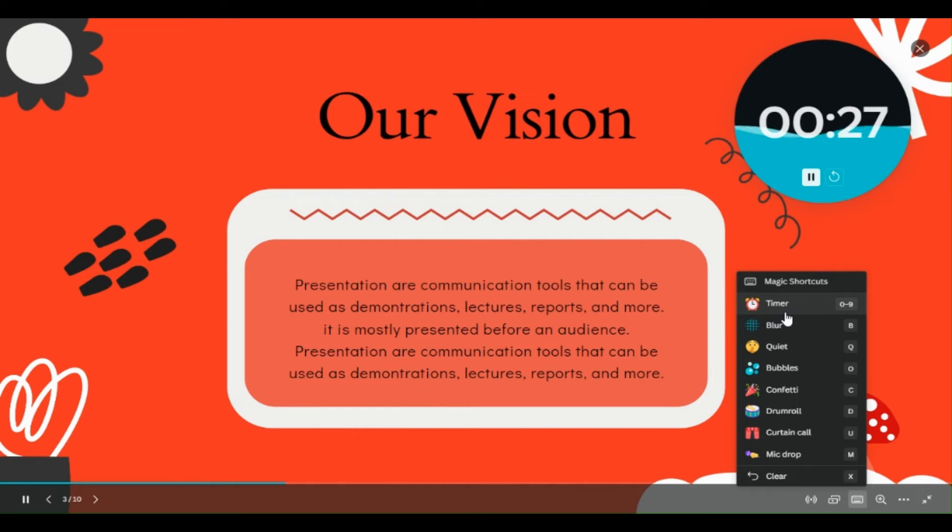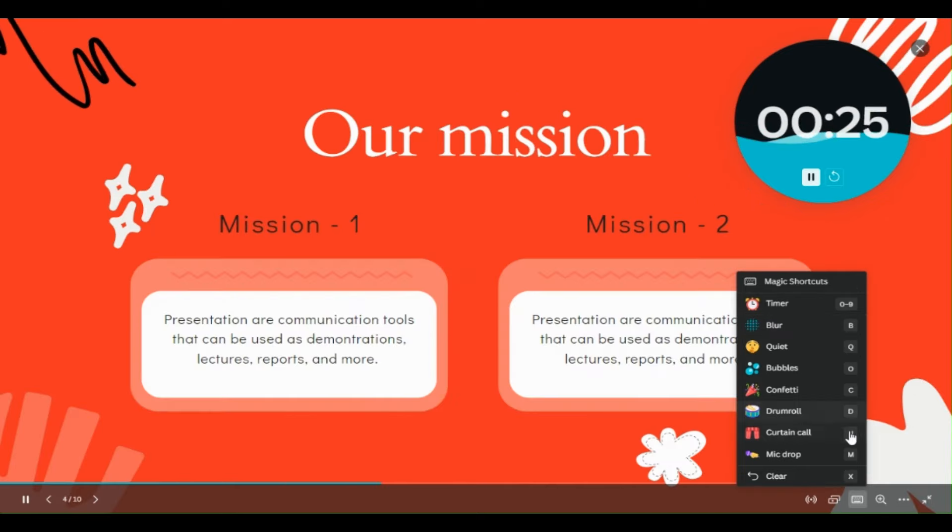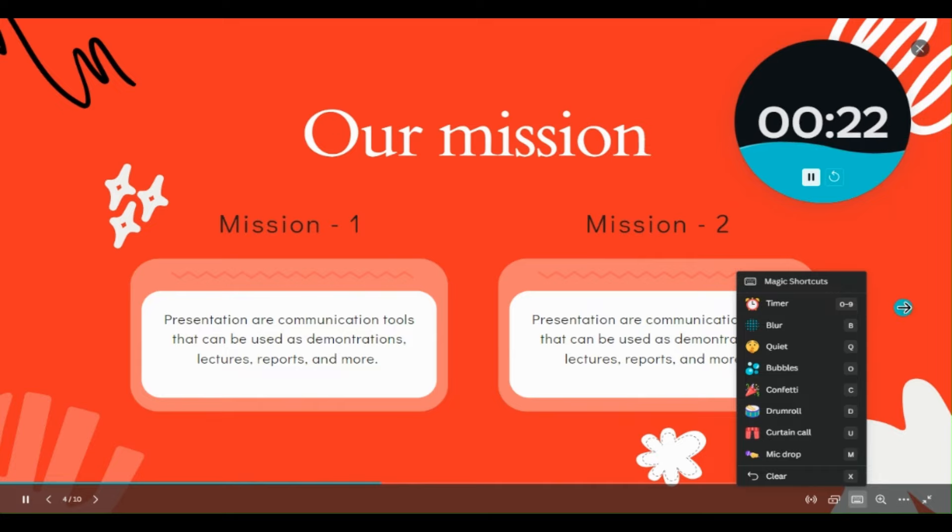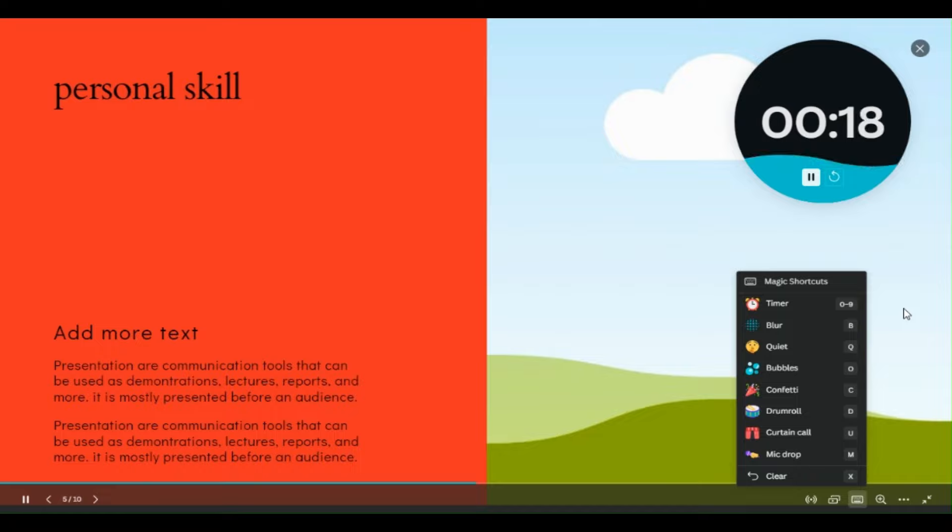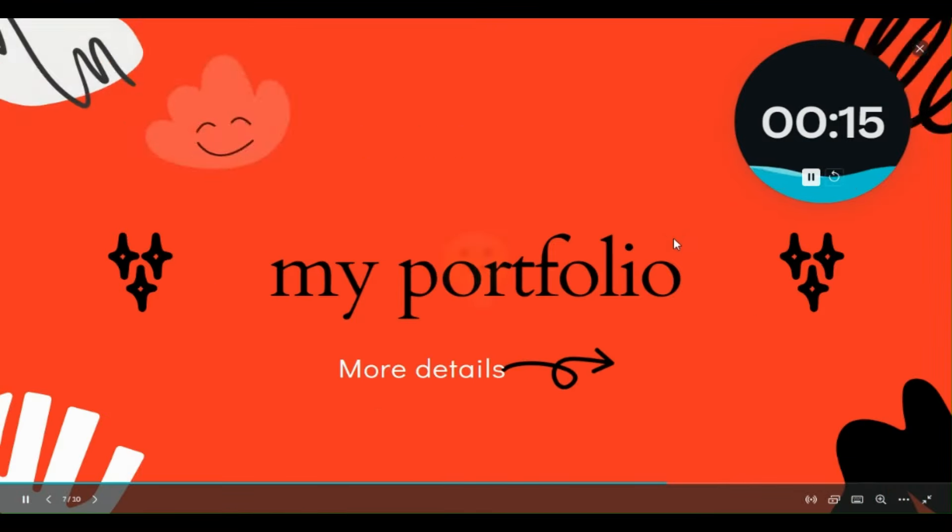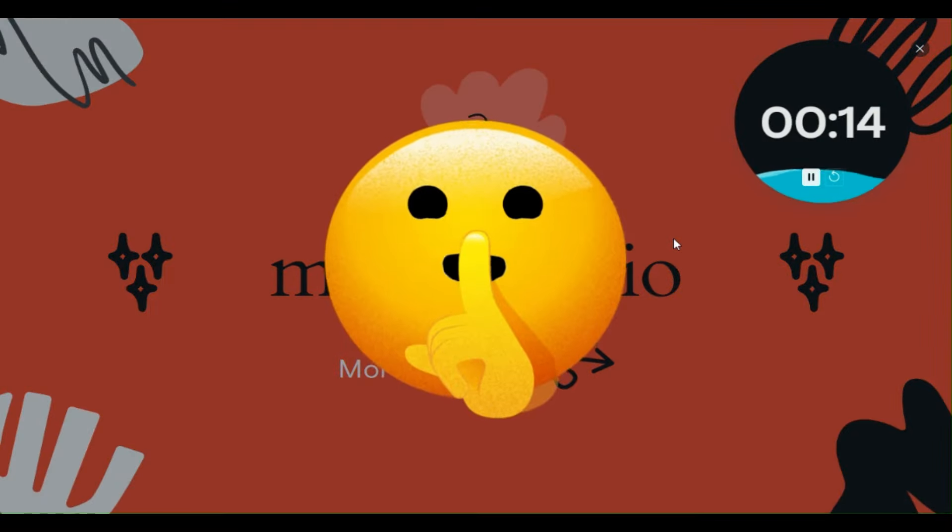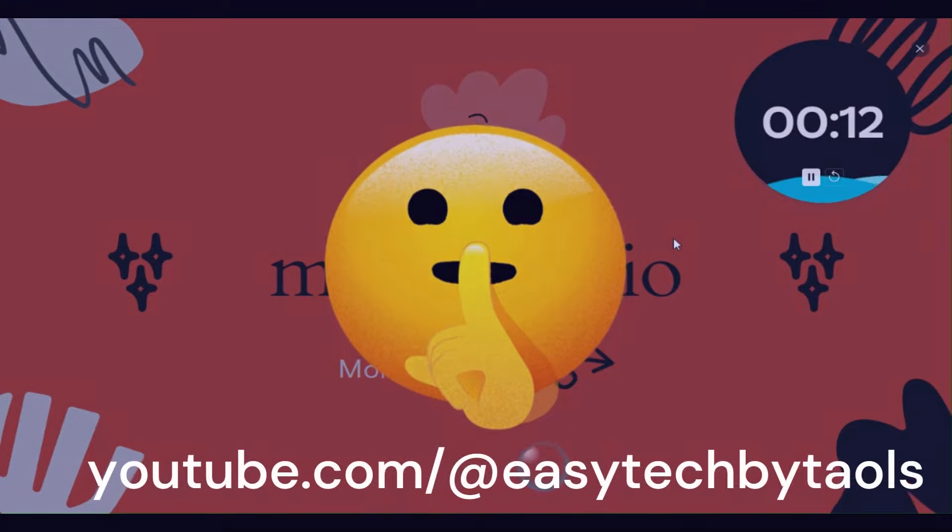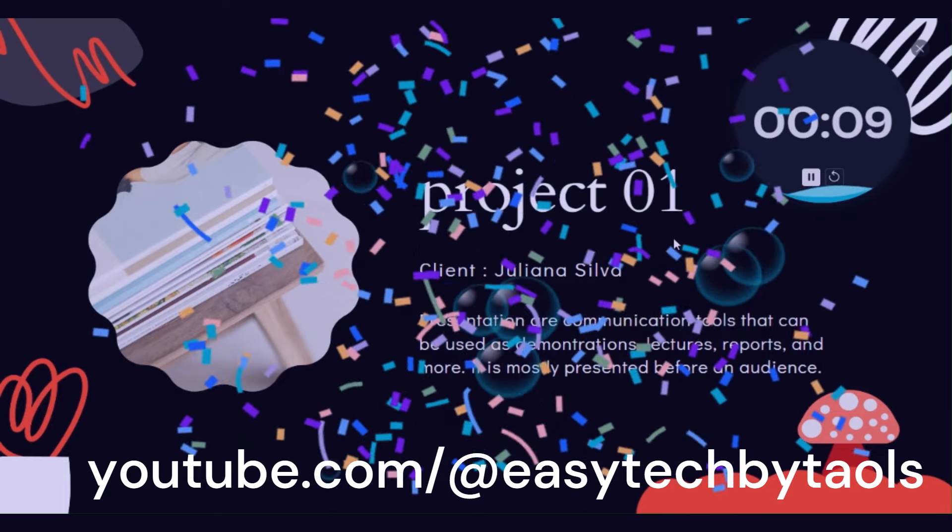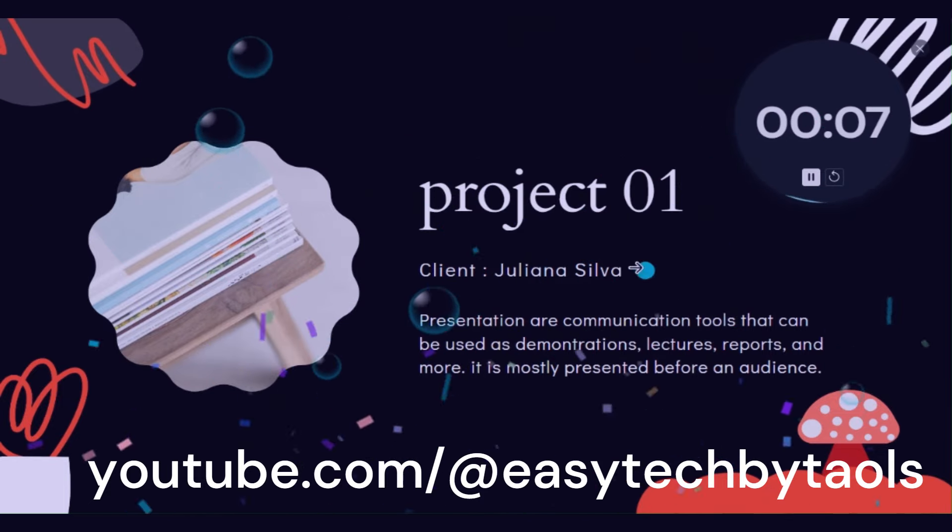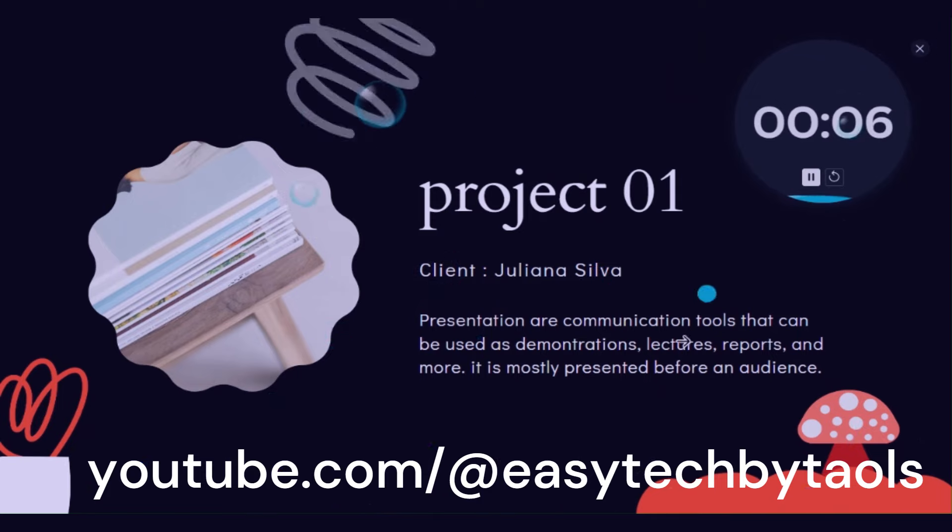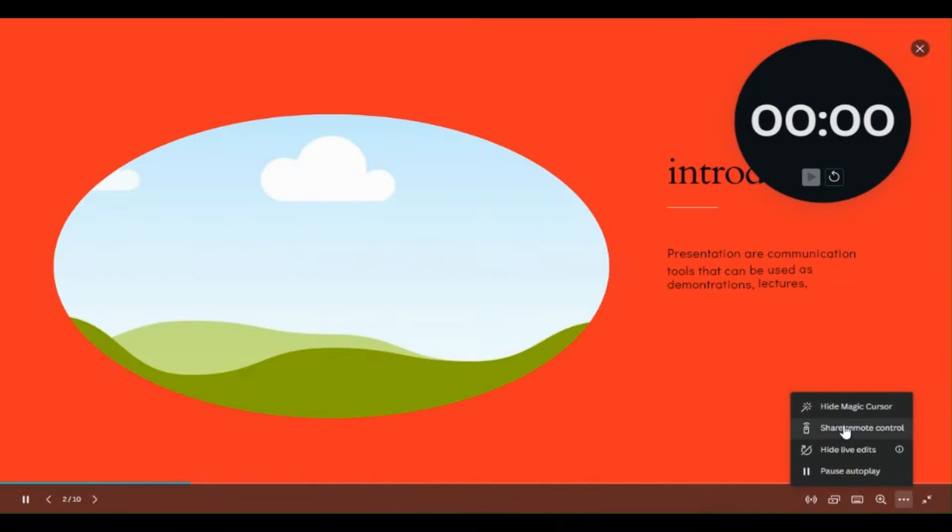There are the shortcut keys also given. If you know about that and remember, you can do it by this. For example, if I press Q, if I press O, if I press C. So in both ways you can use it.